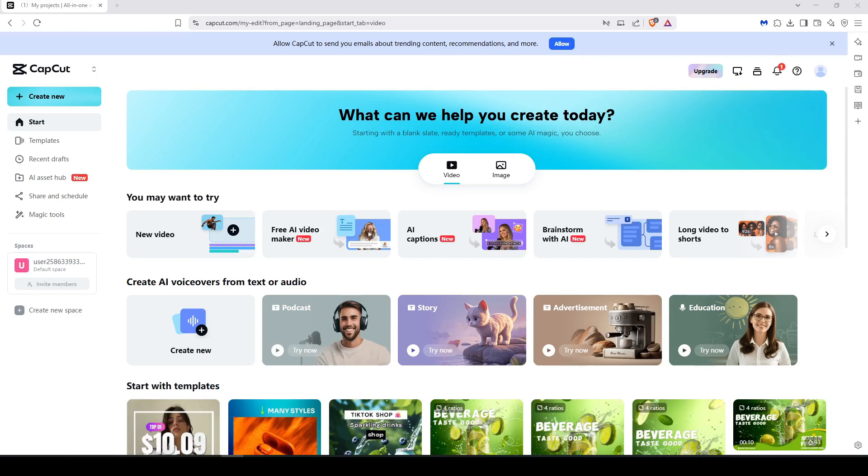It's totally free for now and supports 4K export and lets you create videos up to 10 minutes maximum.